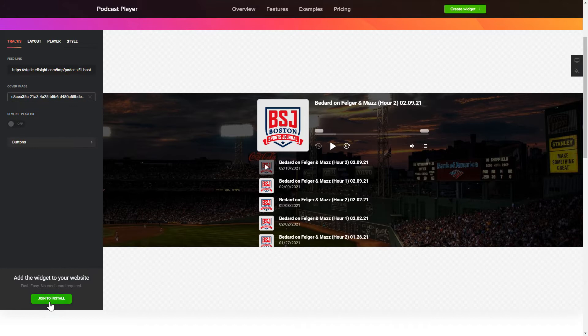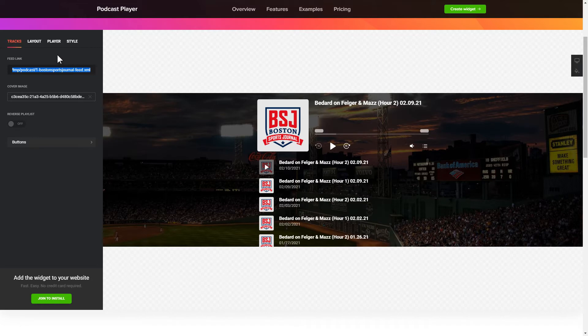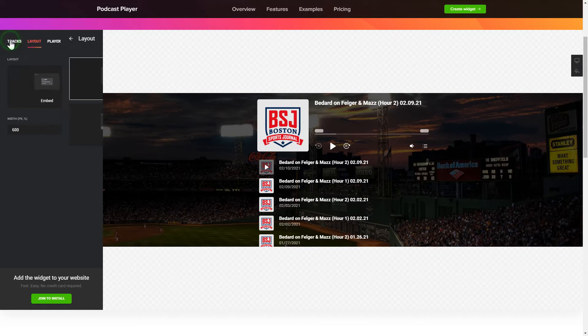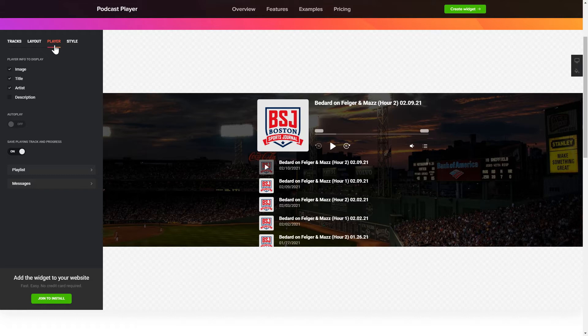To embed podcasts on the website, go to the Tracks tab and paste a link to the needed podcast website. You can choose the widget position on the Layout tab. Customize the track info, elements and colors on the Player and Style tabs.